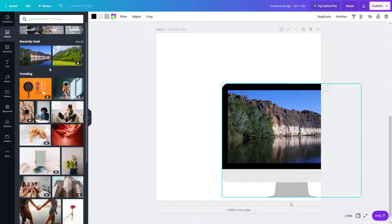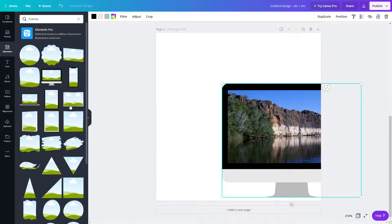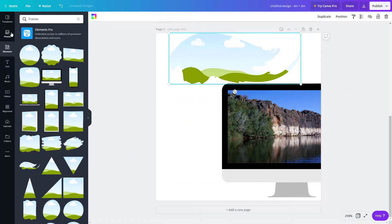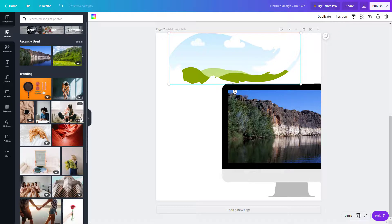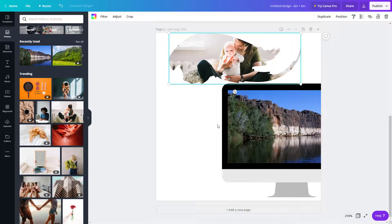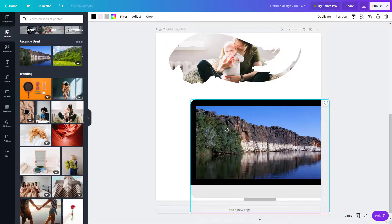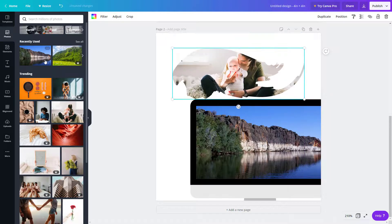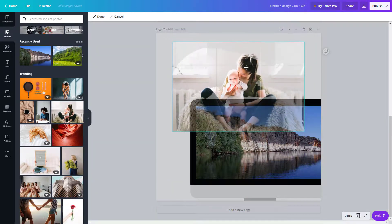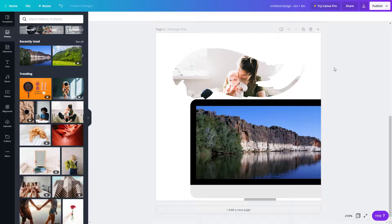You can also use shape crops. Go into Elements and select a shape crop. If you want a picture in the shape, drag the photo over onto the shape, and there's your shape-cropped picture. Just like with the photo frame, you can double-click and change the position of the photo within the shape, and the picture will be repositioned.